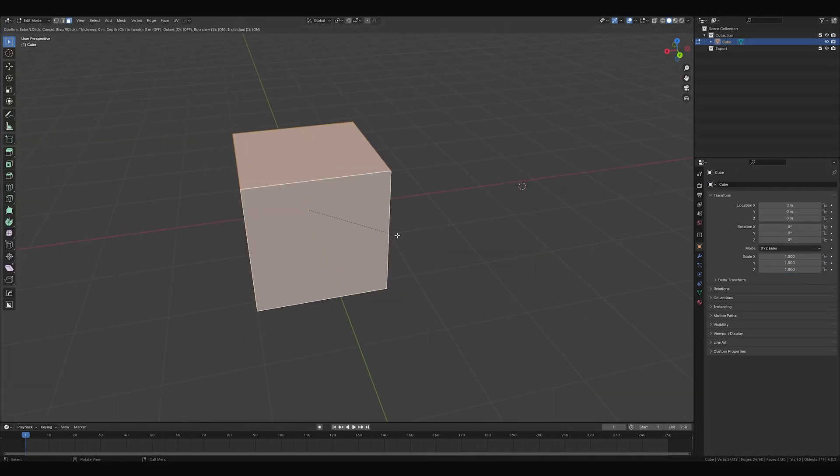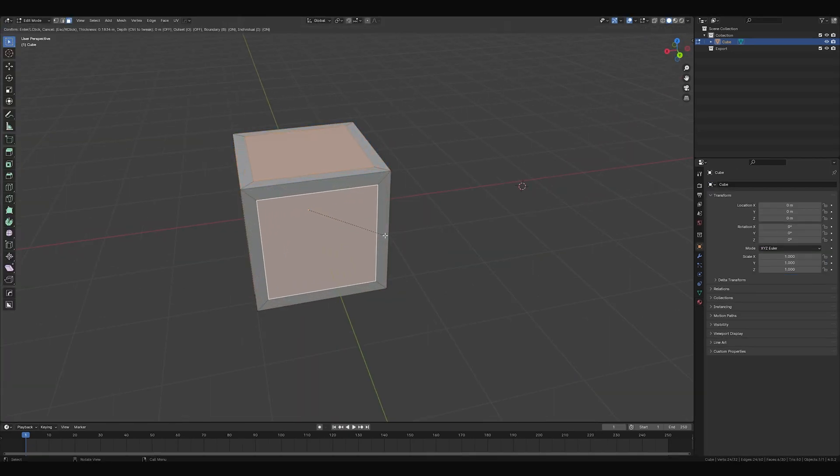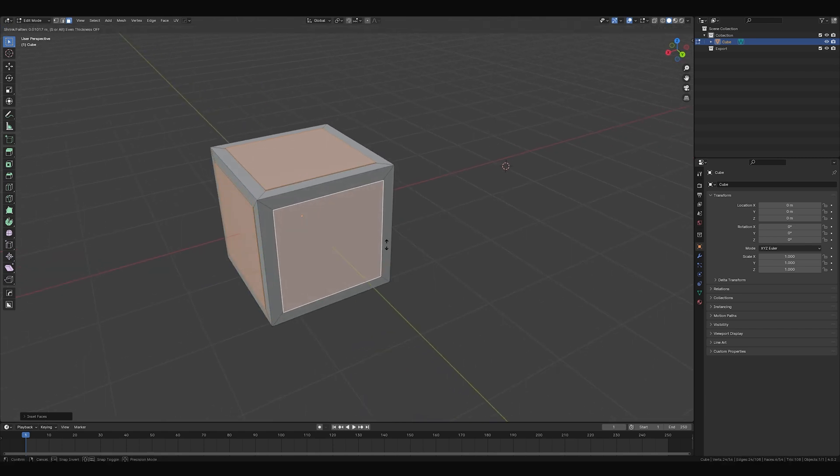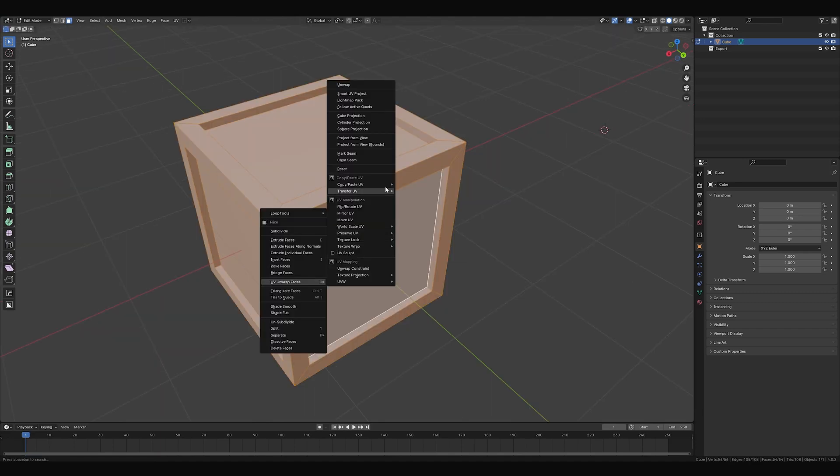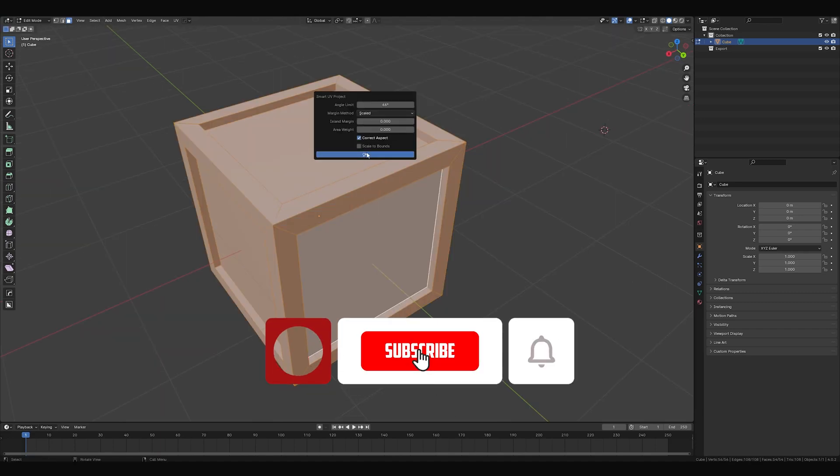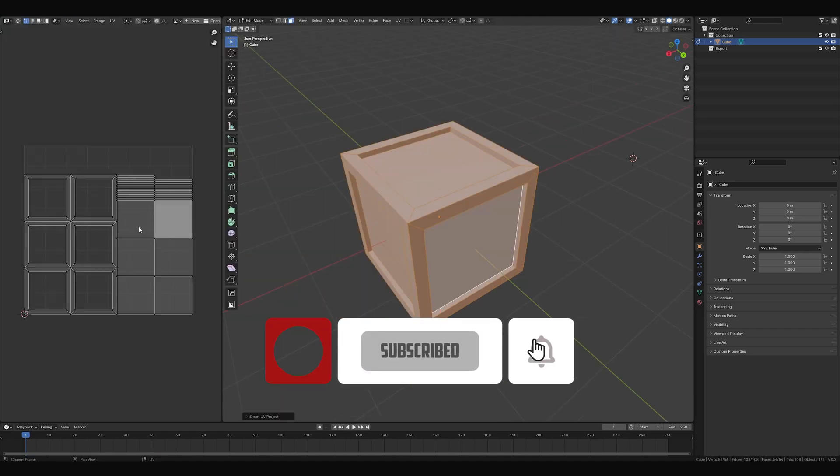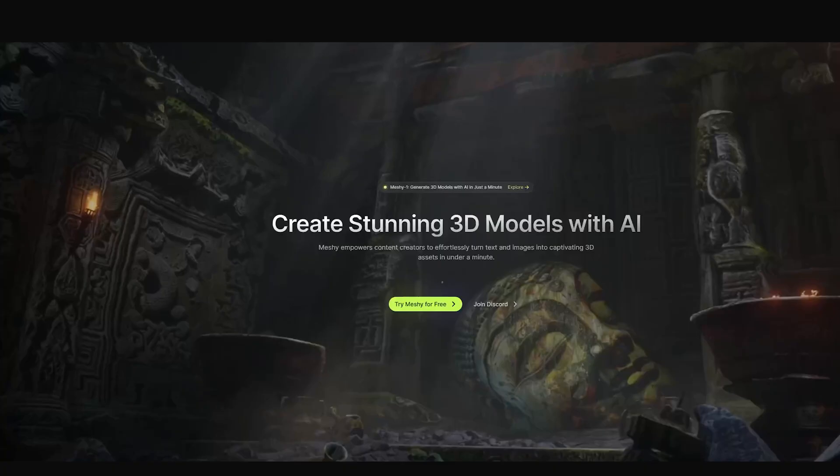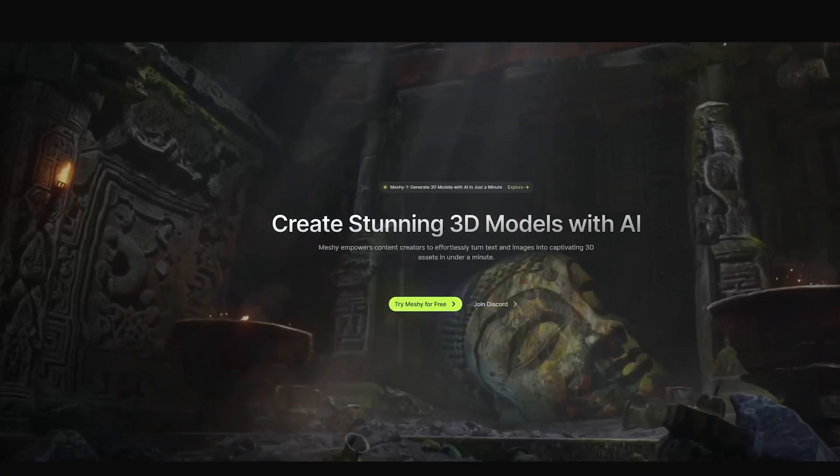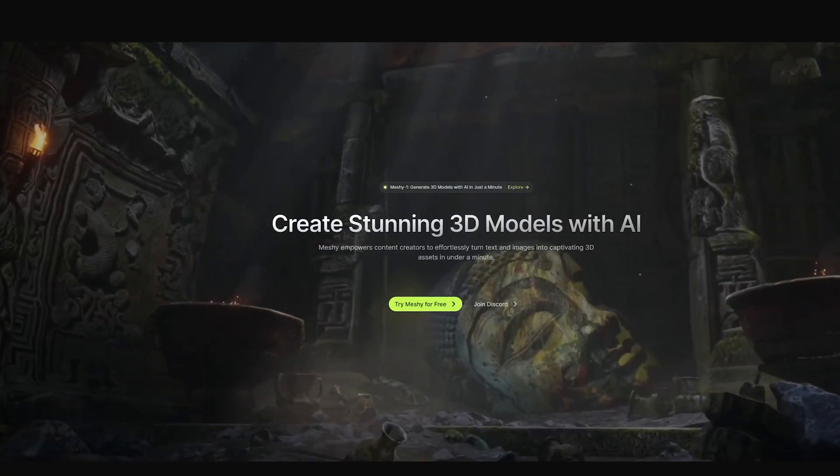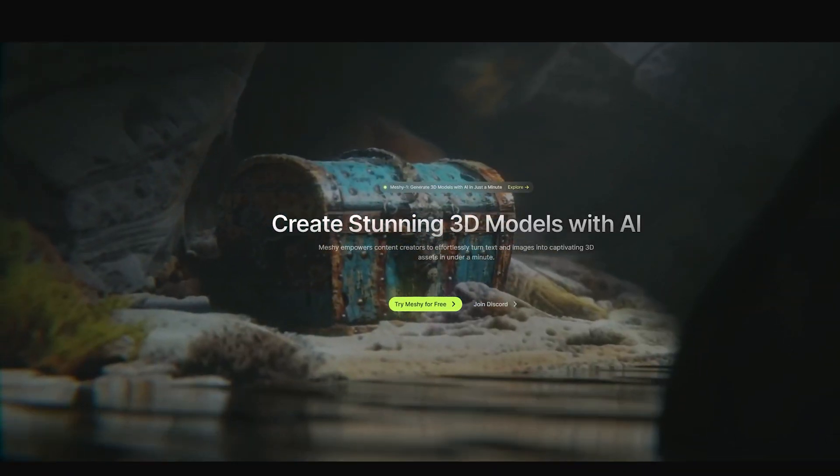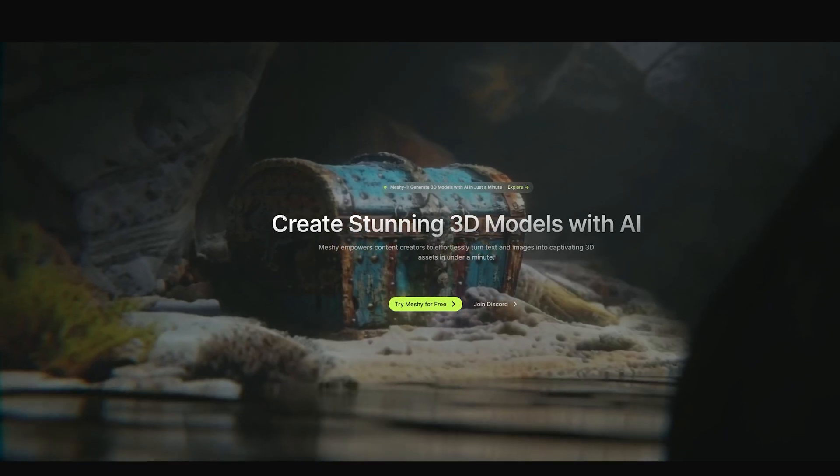Start by modeling your object. Here I'm inserting some faces in a cube and extruding them along normals. Apply some UVs to your model and export it. Head over to mesh.ai - link is in the description.